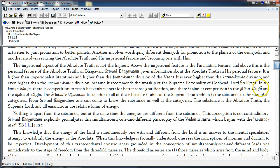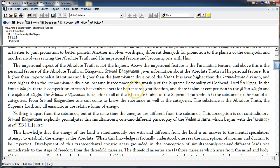In Jnana Kanda, the desire is, as Prabhupada sometimes remarks, the desire for liberation is also a selfish desire. The desire for sense gratification is a material selfish desire.